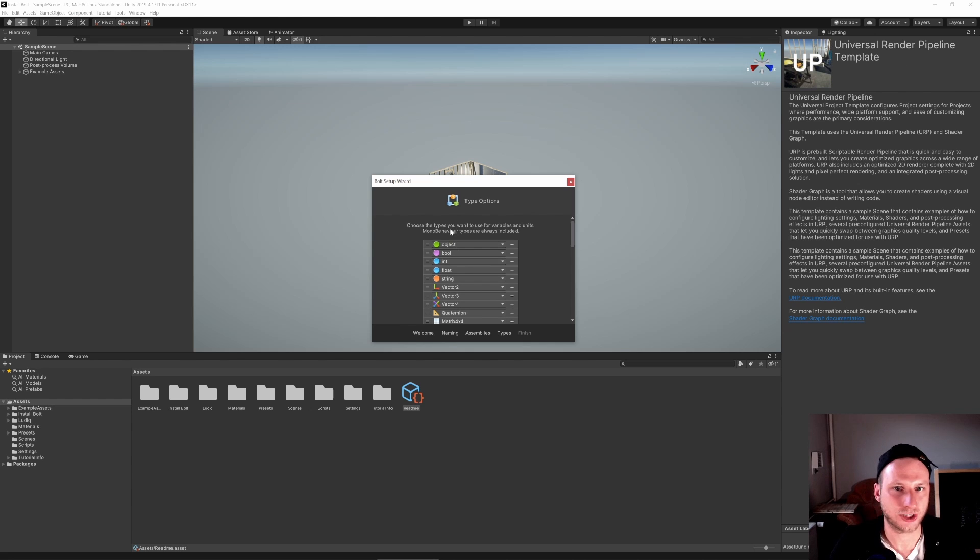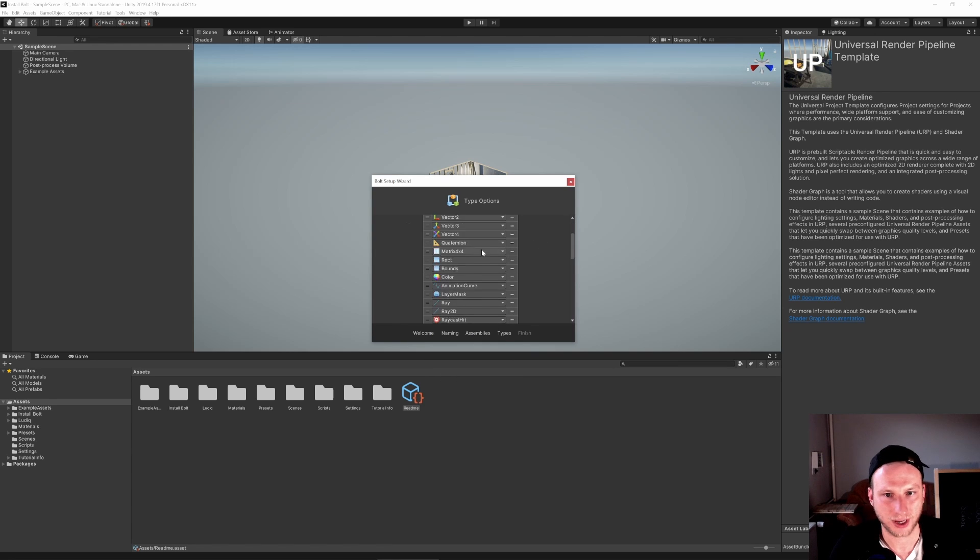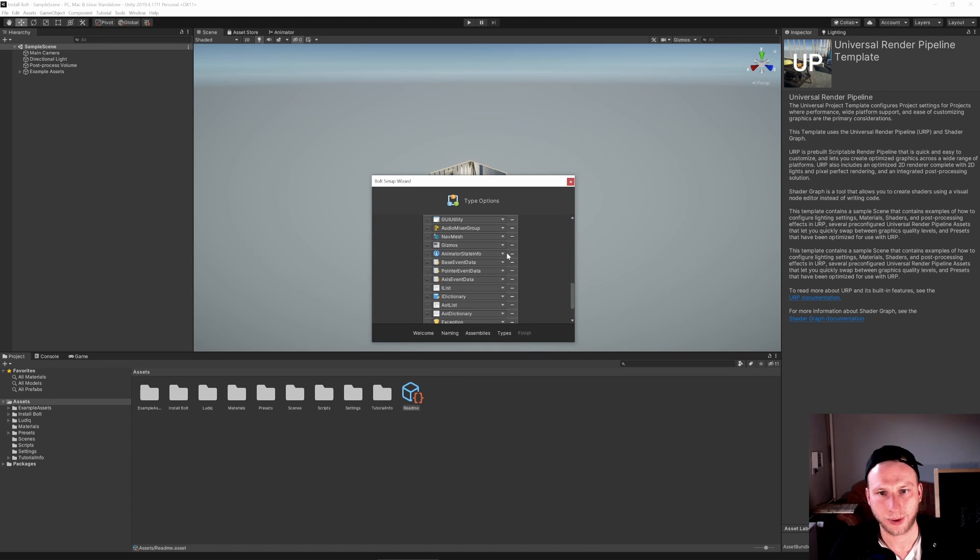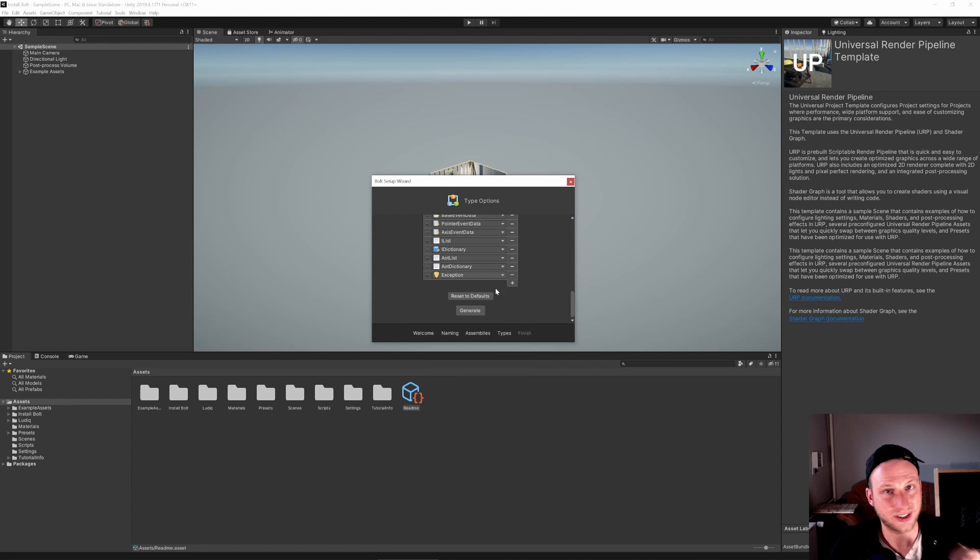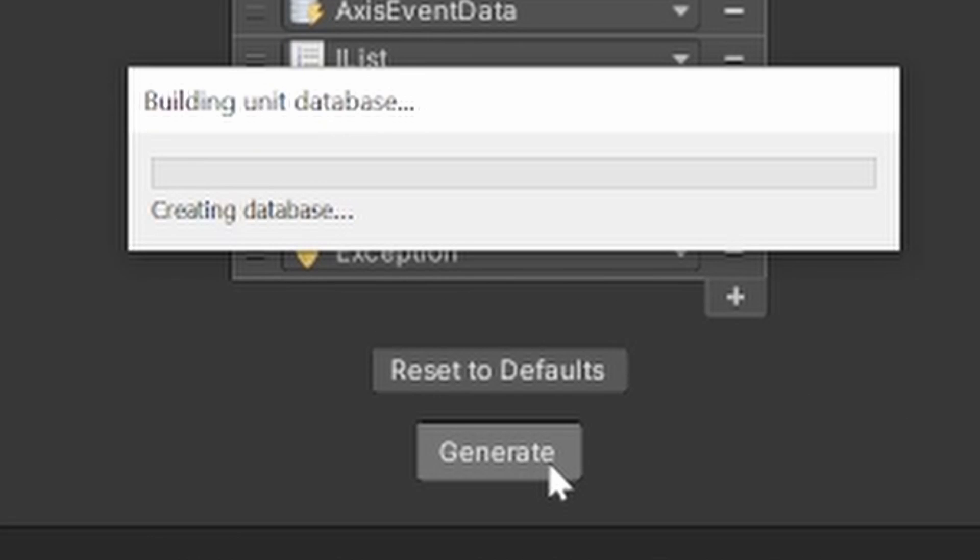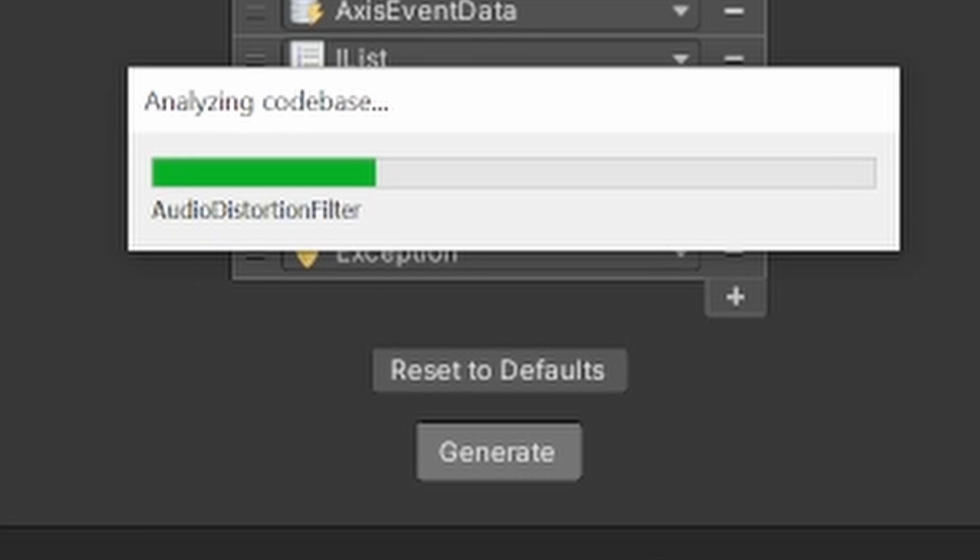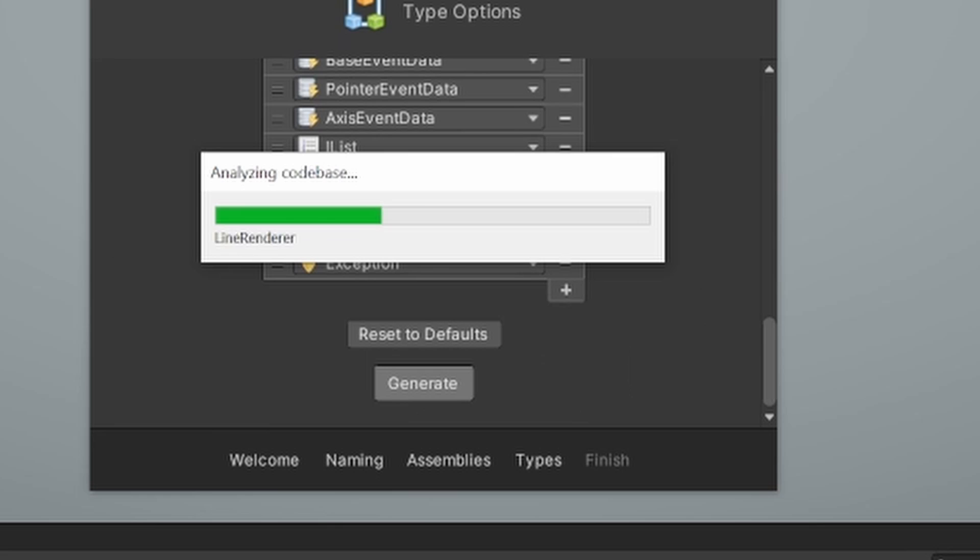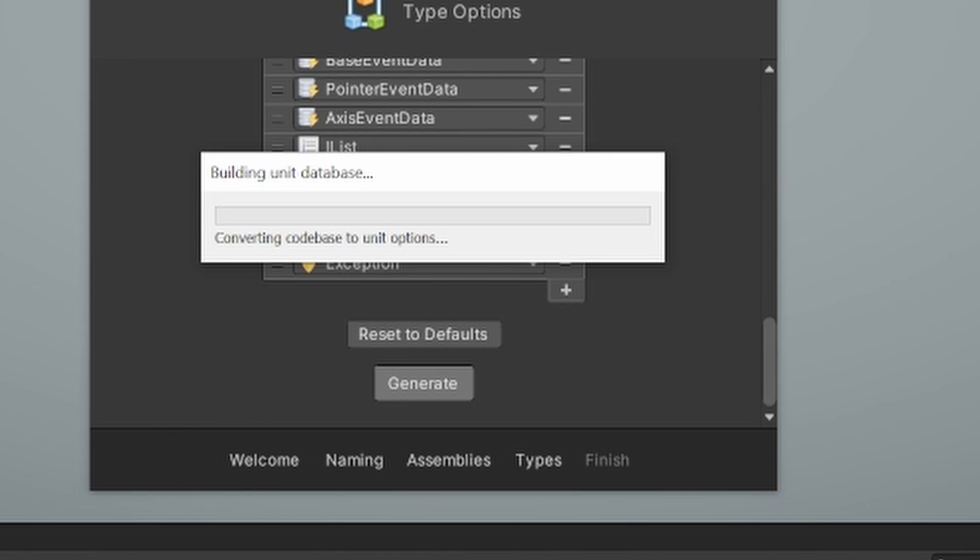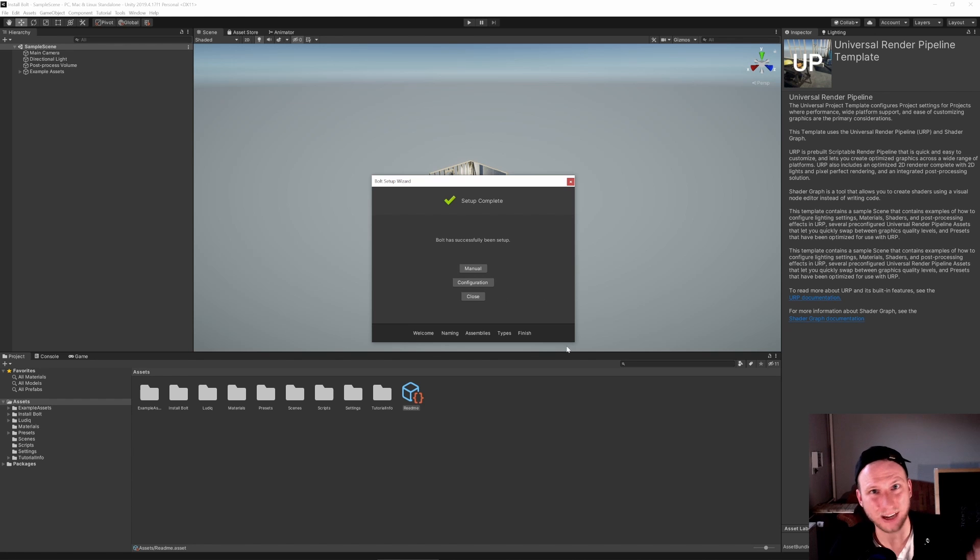And you can choose the type you want to use for a variable unit. So an object, you see that right here. You can have these variables. Just leave them like they are. And now you can press Generate. And you see, it's slowly doing its job. And that's it. We are done. That quickly, we installed Bolt.